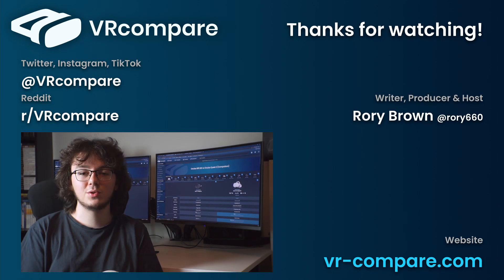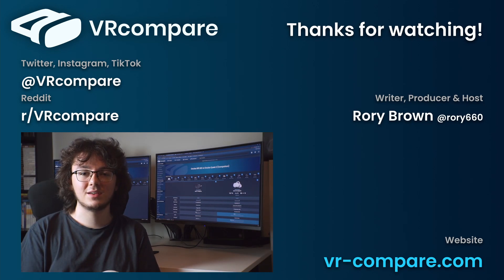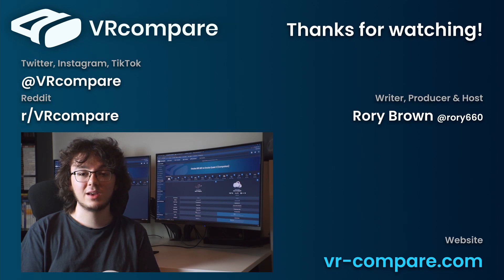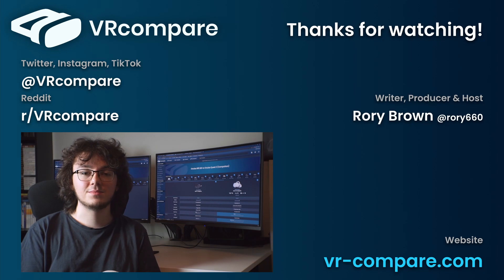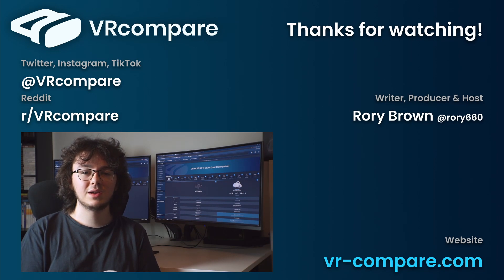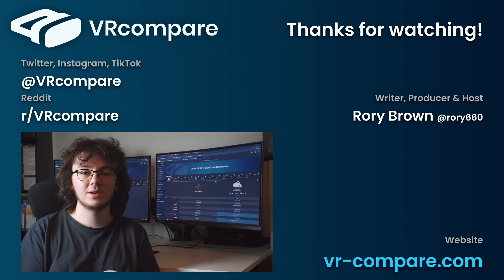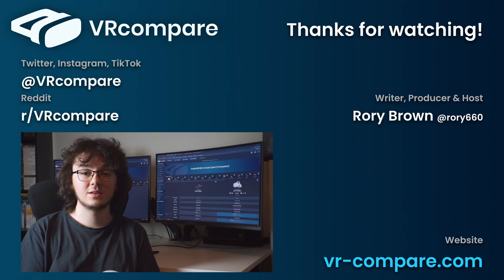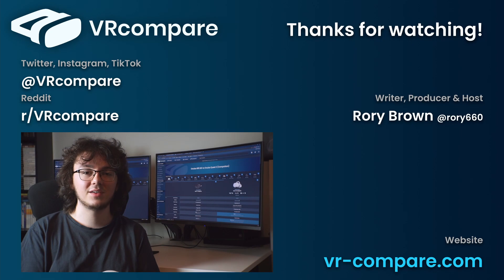For those who don't know, VR Compare is also a website. You can view spec sheets for all VR and AR devices, and you can make comparisons between them. Check it out. One last thing. If you want to know whenever a new VR or AR headset is announced, you can follow at VR Compare on Twitter, or go to Reddit and look at our VR Compare subreddit, r slash VR Compare. Cheers.